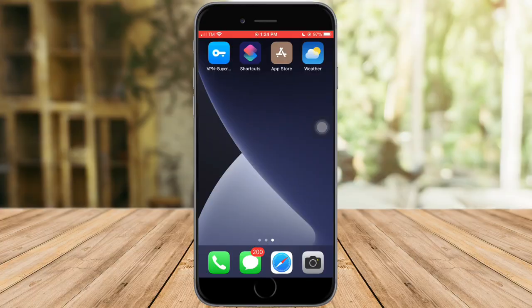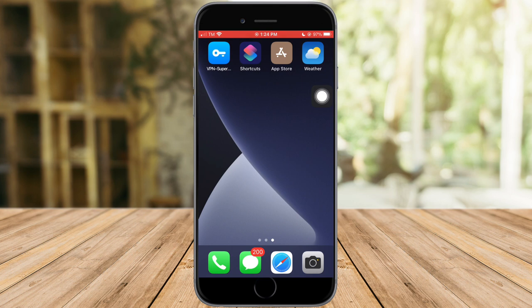In this video, I'll teach you how to change your weather location. The Weather app is pretty default to iPhone — you'll always see it on a new iPhone. If you don't have it yet, you can head over to the App Store and install it. It is under iPhone, so it is safe to use.